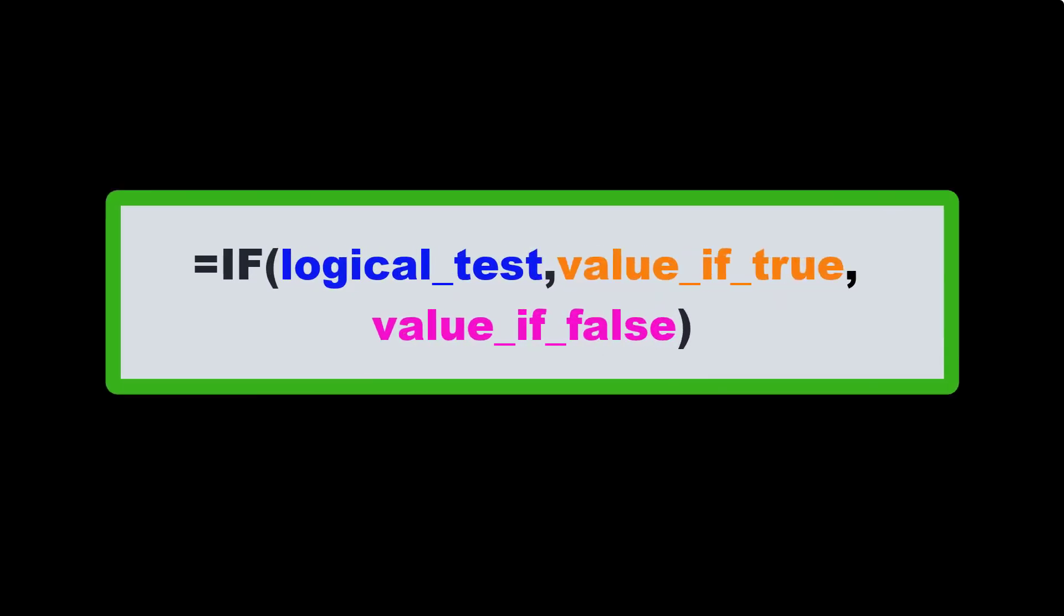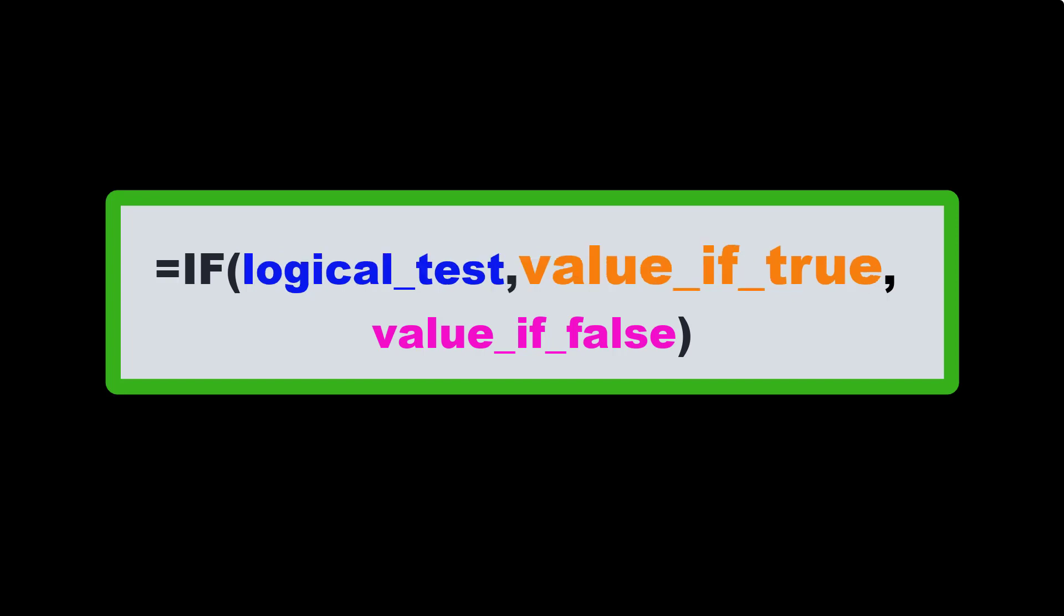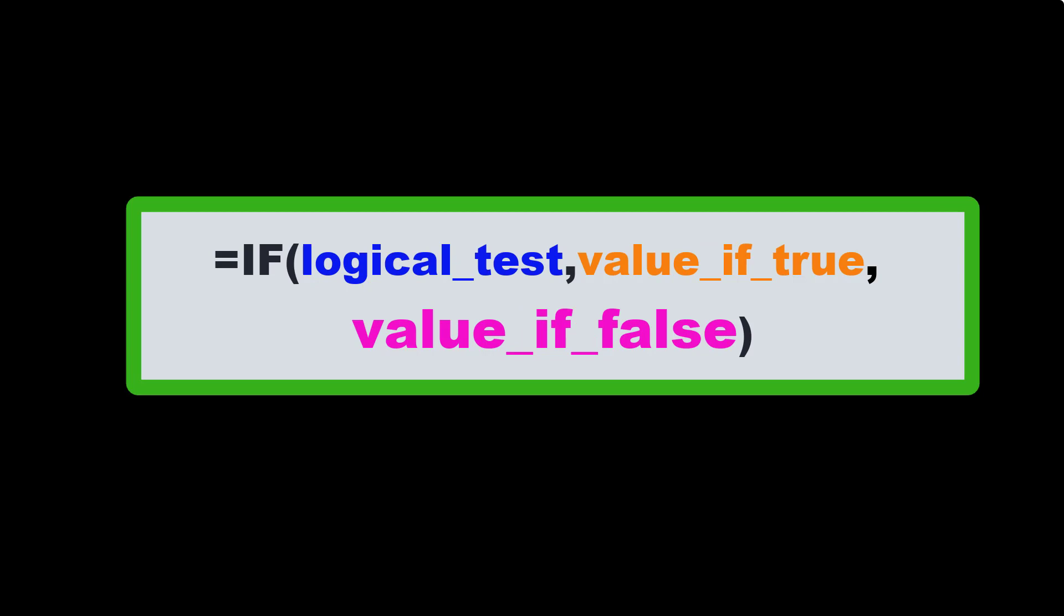In Excel, the IF function uses three arguments. The first argument is the logical test. The second argument is the value if the logical test is true. And the third argument is the value if the logical test is false.